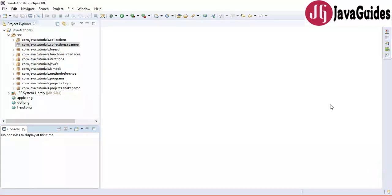Hi everyone, Ramesh here back again with another video. In this video we are going to learn how to read a user input or keyboard input using the Scanner class. I'm going to take login and registration examples to demonstrate the usage of Scanner class. This video is especially for Java beginners who want to know how to read data from the console or keyboard using Scanner class.